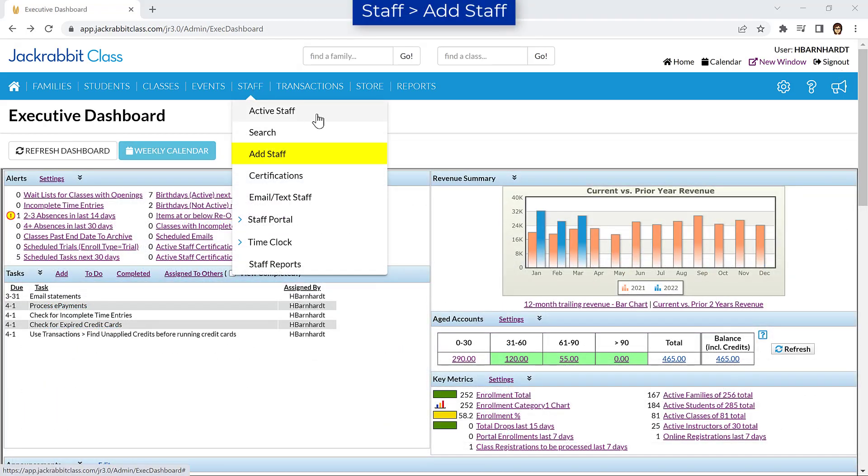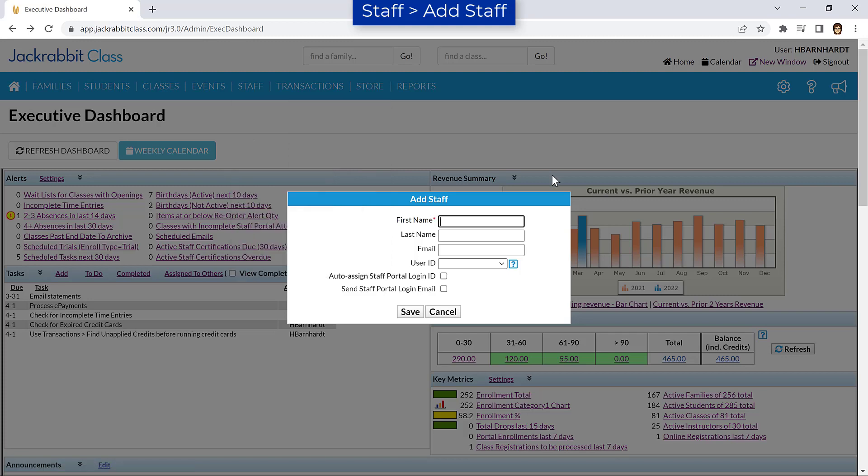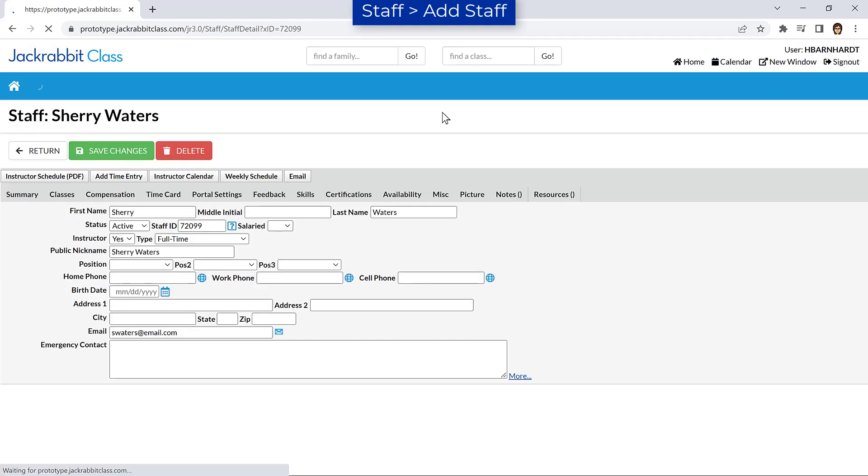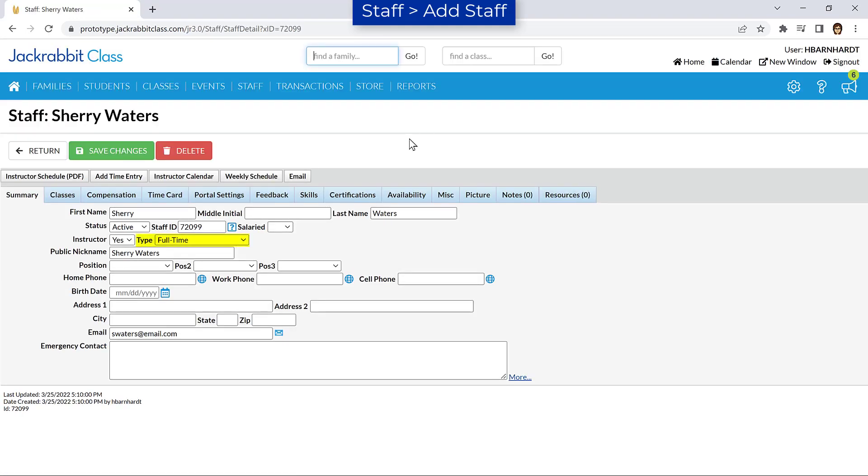To add a staff member or candidate, go to Add Staff on the Staff menu. Enter their name and email address. When their staff record opens, you can change the Type field to Candidate.